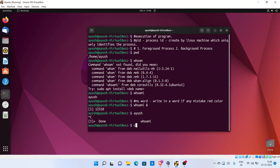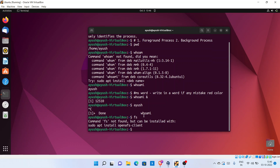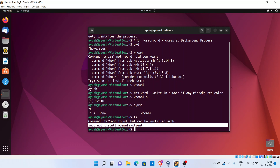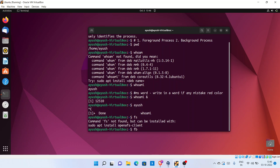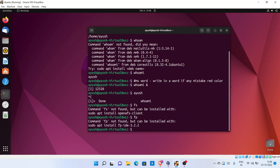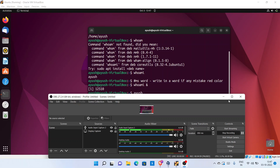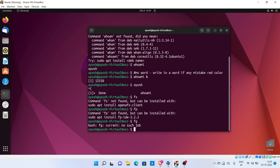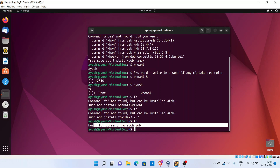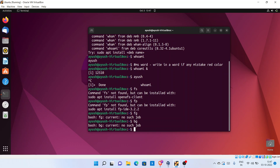If I run the 'jobs' command it will display the foreground processes — actually let me remember the correct command for checking foreground processes. The 'jobs' command is used to get foreground processes, and here it is showing no jobs. If I run 'bg', there is also no background process going on in this operating system right now.